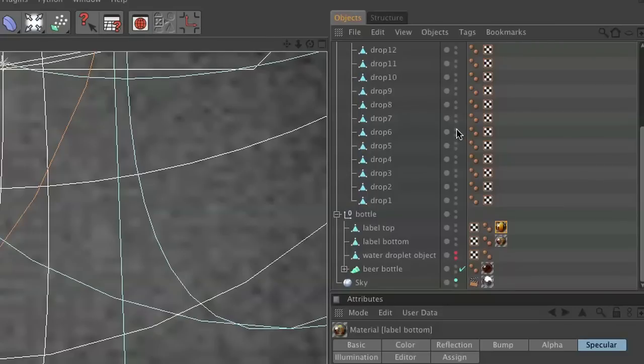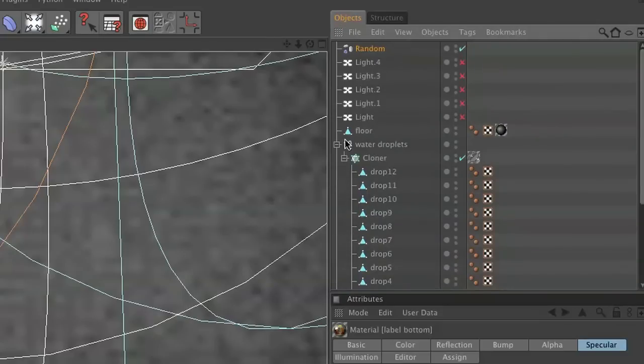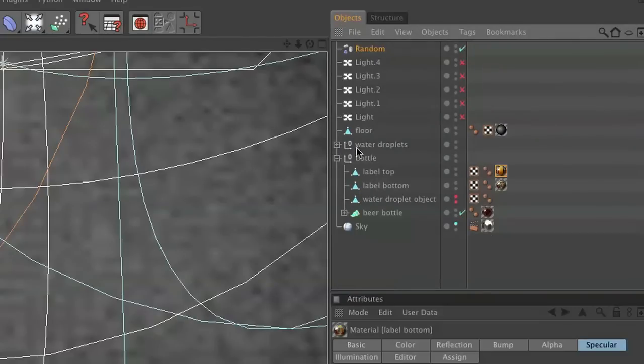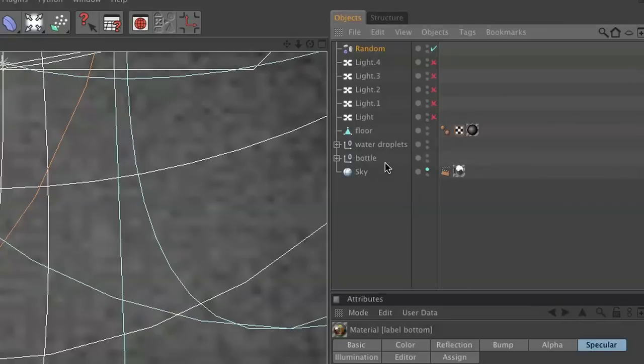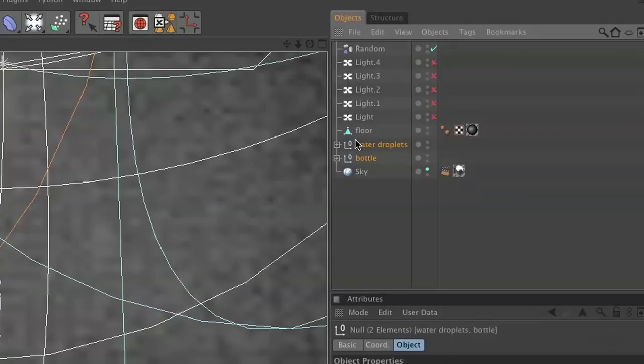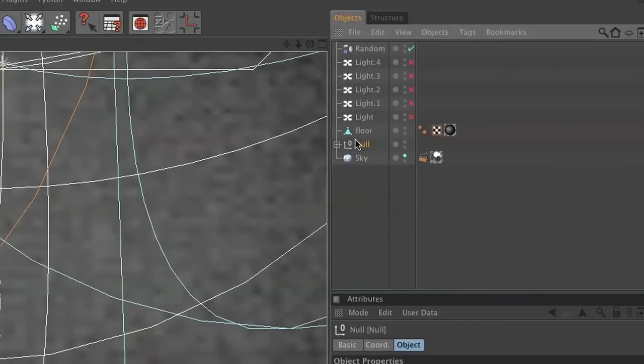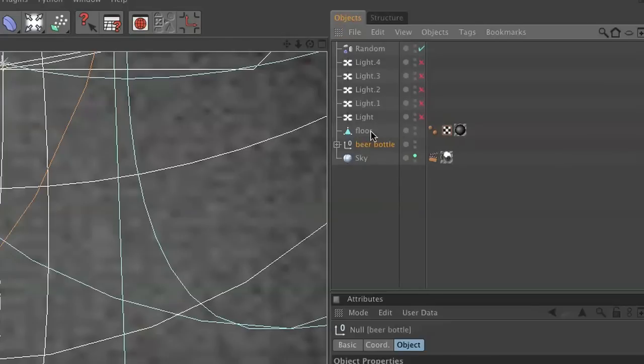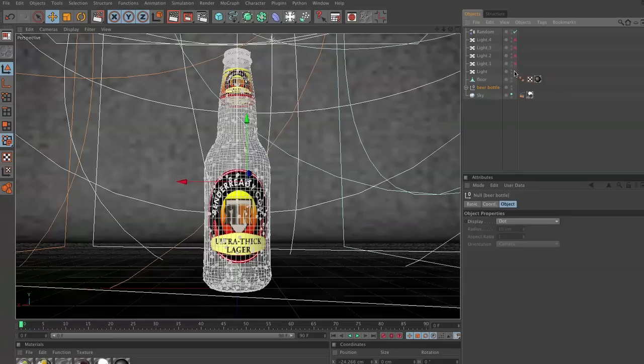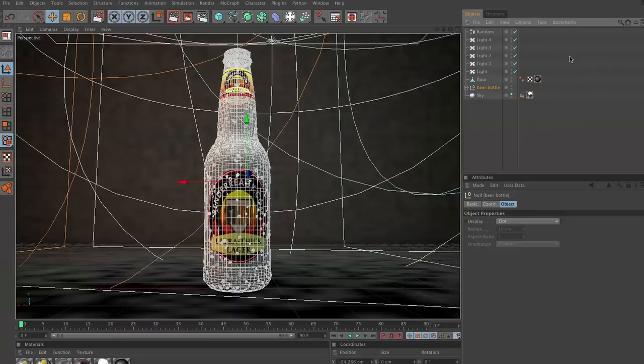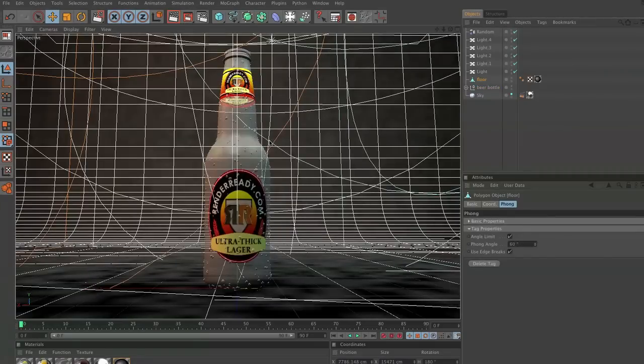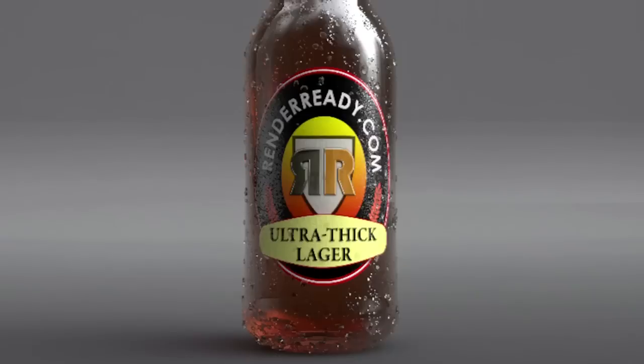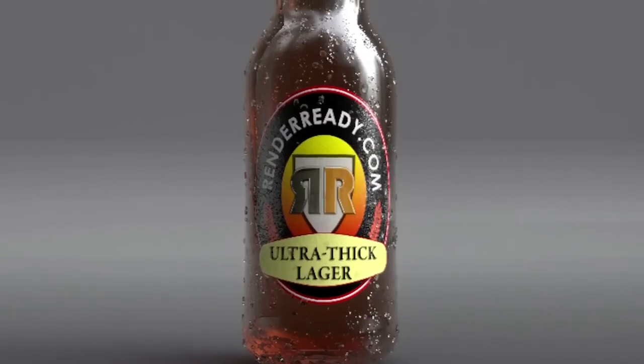Now all we really need to do at this point is, you know, group this all together if you want, and then just turn on your lights and render it out. And you should have yourself a completed bottle.